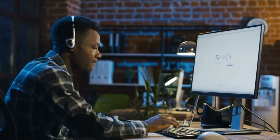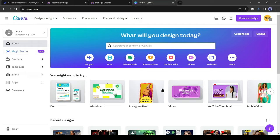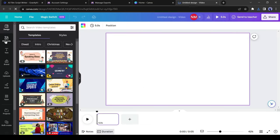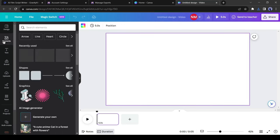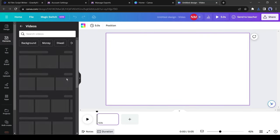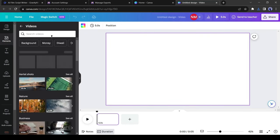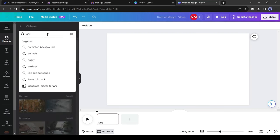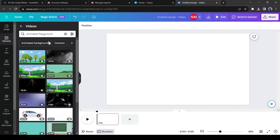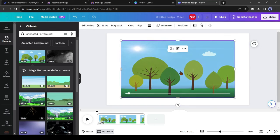I will do it with Canva. After coming to Canva, select the videos format here. Now come to the element sections and then select videos. After that, come to the search bar and search for animated playground. You will find a vast number of videos here. Select one of them.